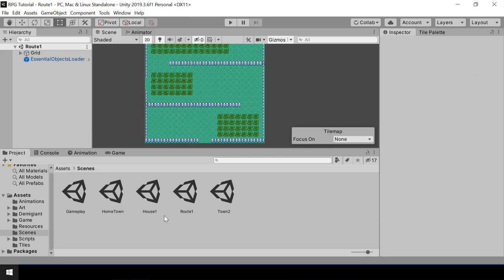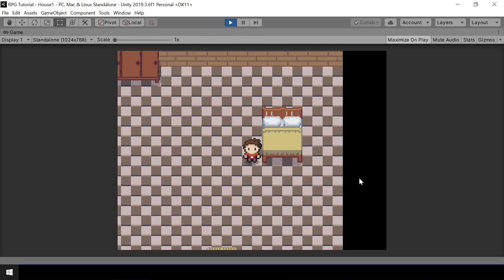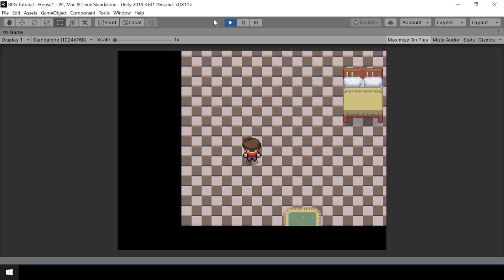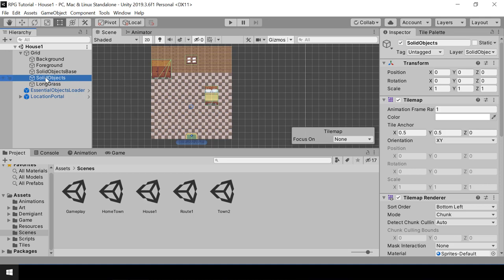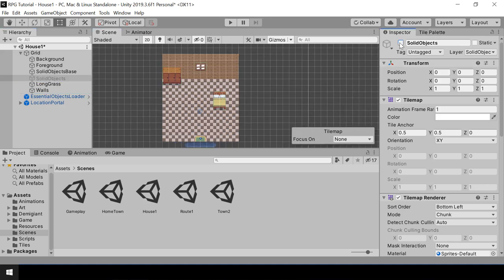Next, let's look at another problem. In indoor scenes, right now we don't have anything blocking the player from moving out — if I try to walk here I can go out of the indoor scene. We need to fix this. What we can do is create a tilemap like solid objects and place some solid objects around the scene, then make that tilemap invisible. I'll duplicate the solid objects tilemap and name it as vaults.